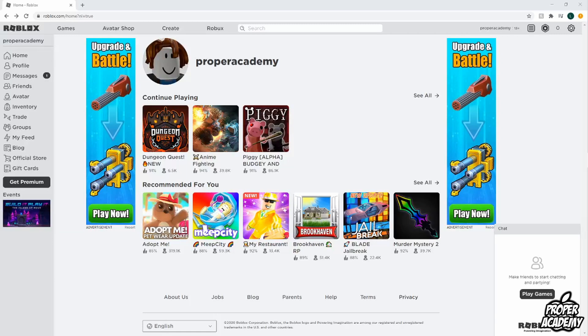Welcome back to the channel. In today's video I'm going to show you guys how to install Roblox on your laptop or PC. Really easy to do.